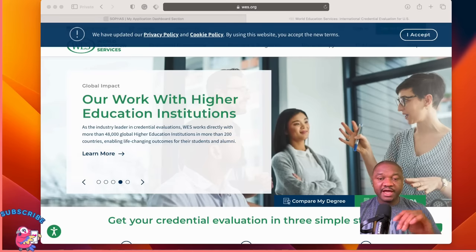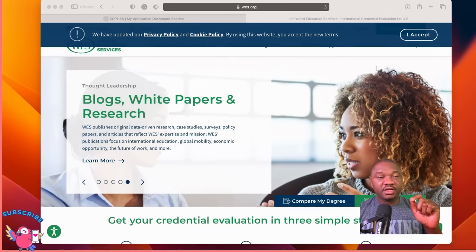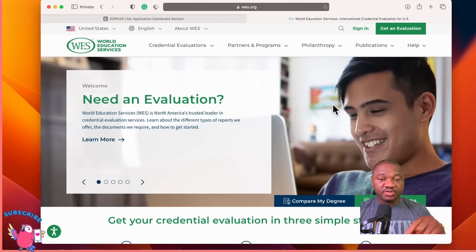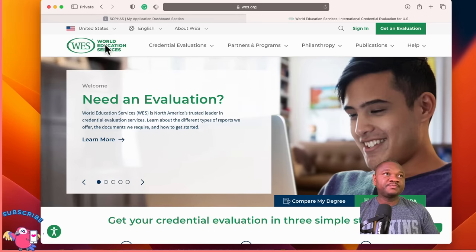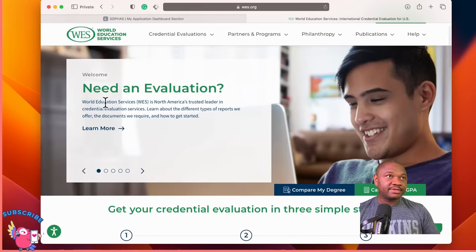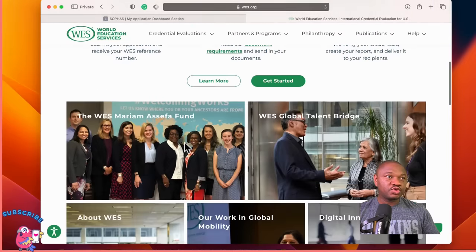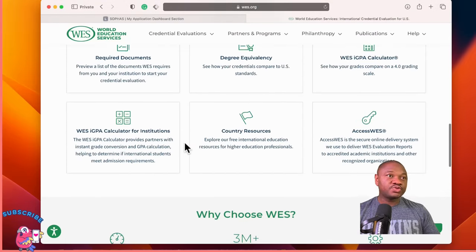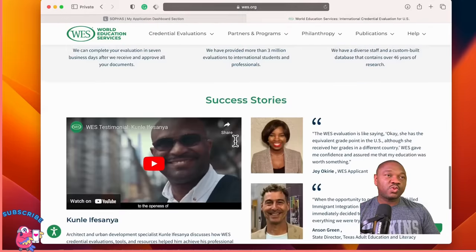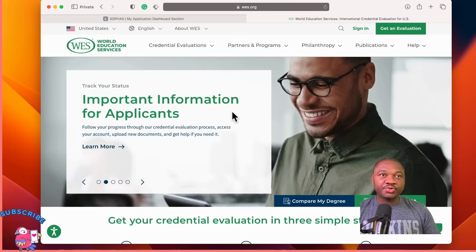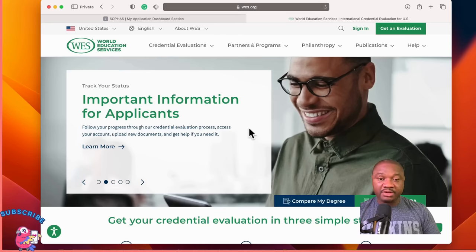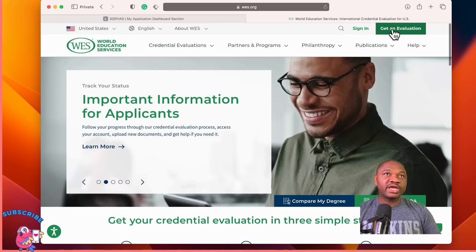Another important aspect of your public health graduate school application is the World Education Services evaluation. If you're an international student applying to a program in the U.S., you'll most certainly be asked to do an evaluation of your transcript. So what you'll have to do first is to create an account. Go to 'get an evaluation.' It will ask you where you will use this evaluation — select the U.S. Then put your email. Remember, your email should be legit.